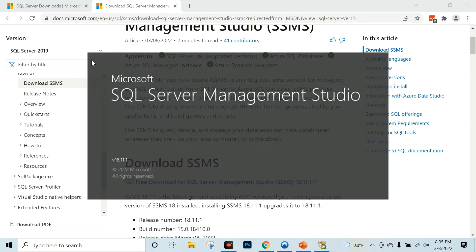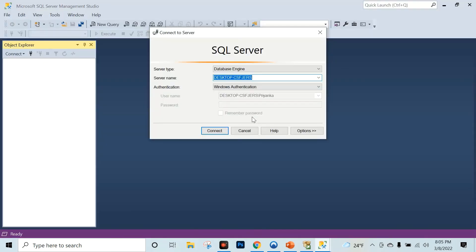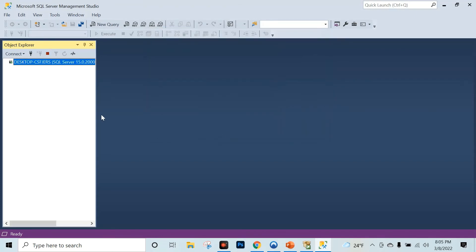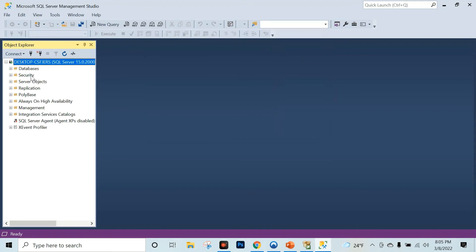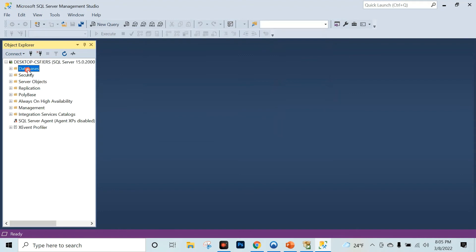Close. Now we are going to search for SSMS and open SQL Server Management Studio. The server name is here — connect and click Connect. Now we have databases. In the next class, we will create a database.